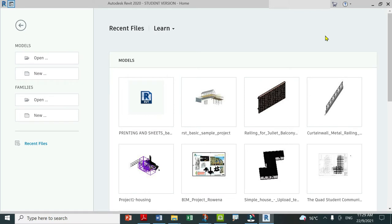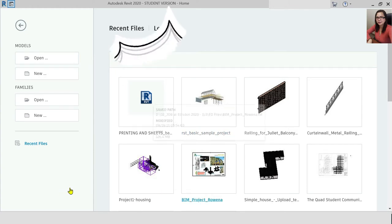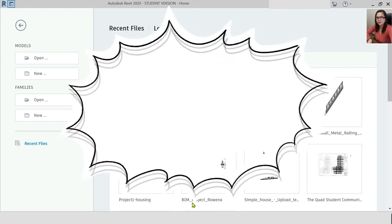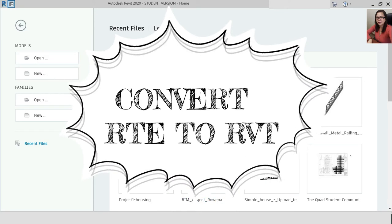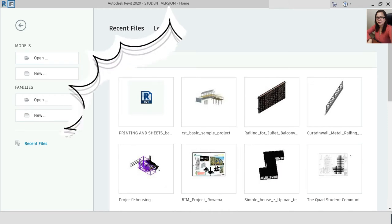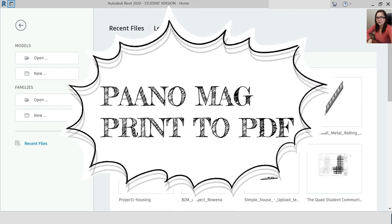Good morning, everyone. Today we have Part 3 of our Revit session. We will cover how to receive an RTE file and how to print and export to PDF in Revit.